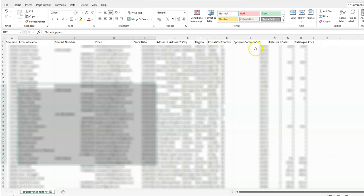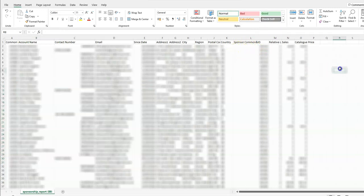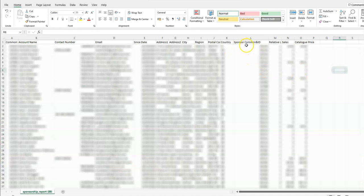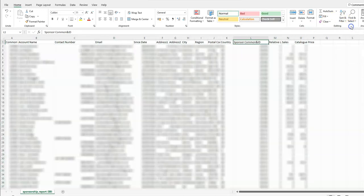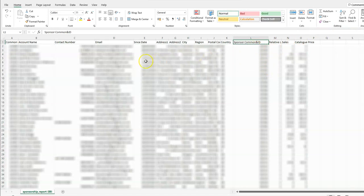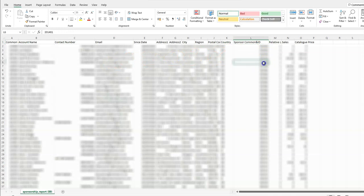On this one now it's got sponsor common ID. If you want to find who's in whose team, then all you do is click on that header there and then click A to Z or Z to A, whichever way you want to do it.